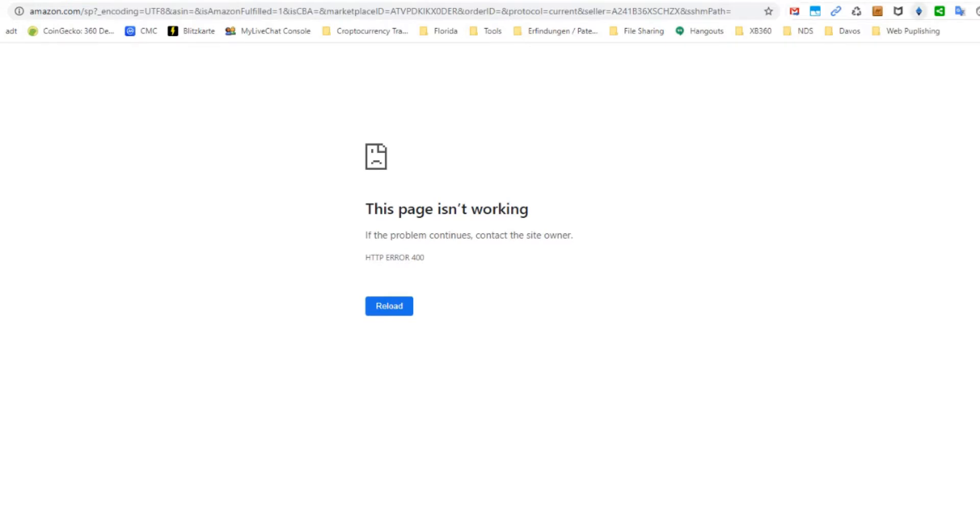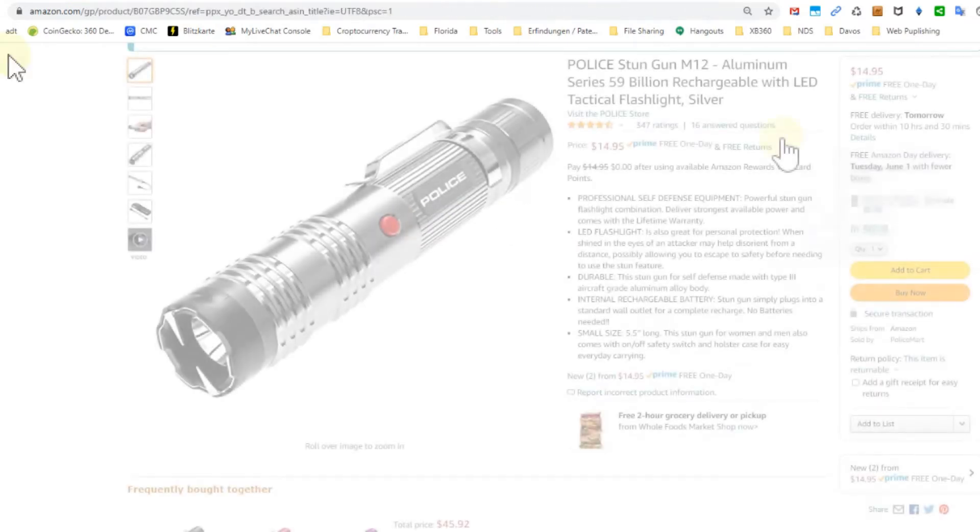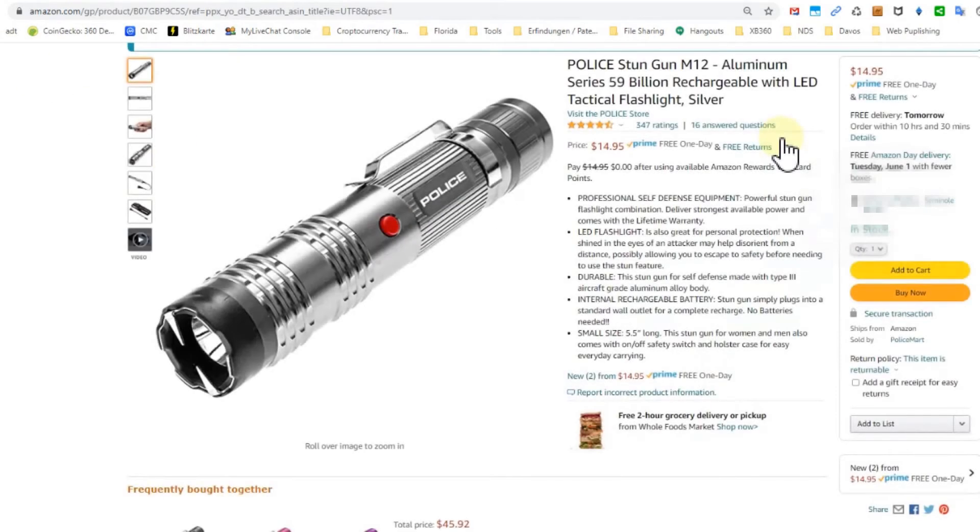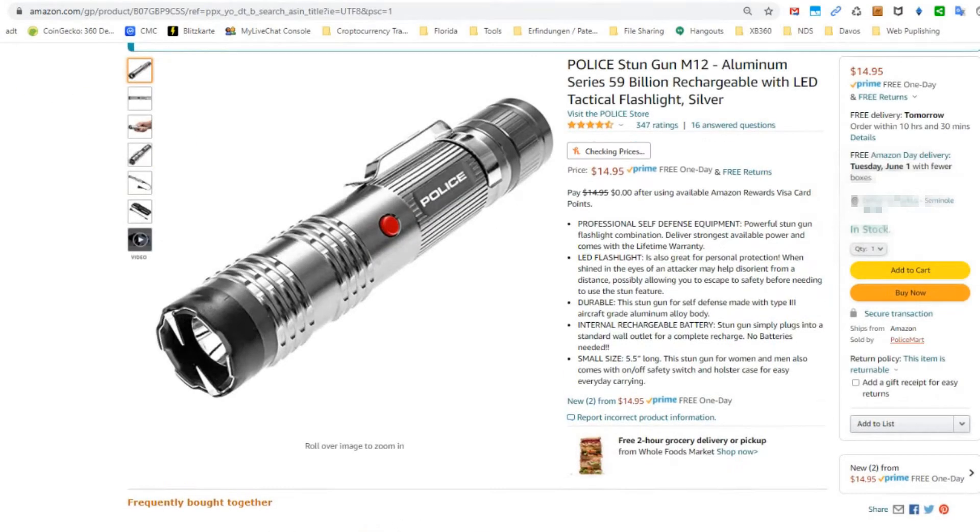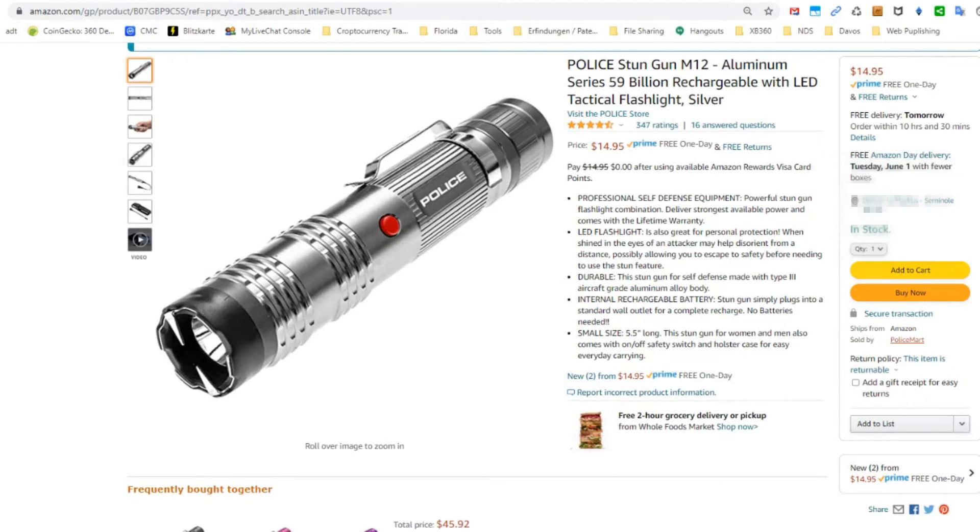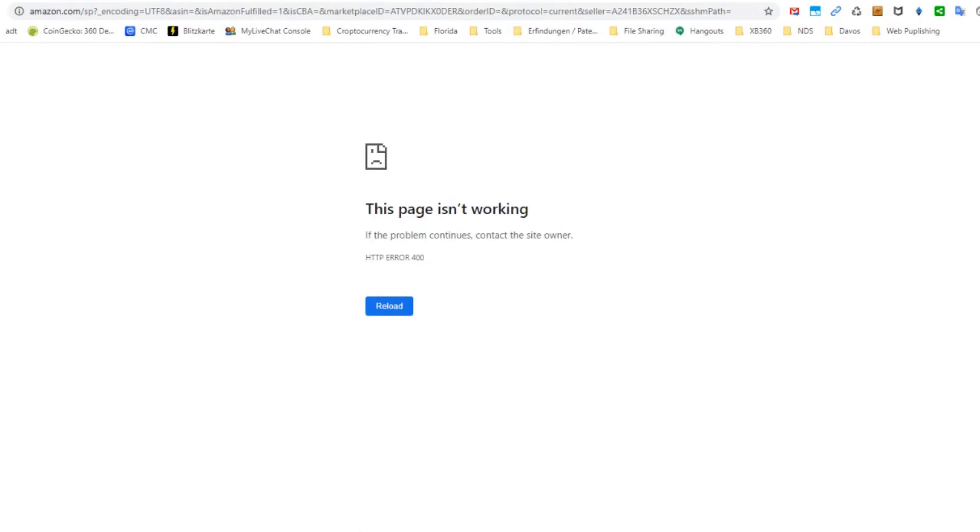In my case, I was on Amazon and wanted to contact the seller. I clicked on that, and every time I did, I got this HTTP error 400. Everything else worked as normal on the Amazon site.